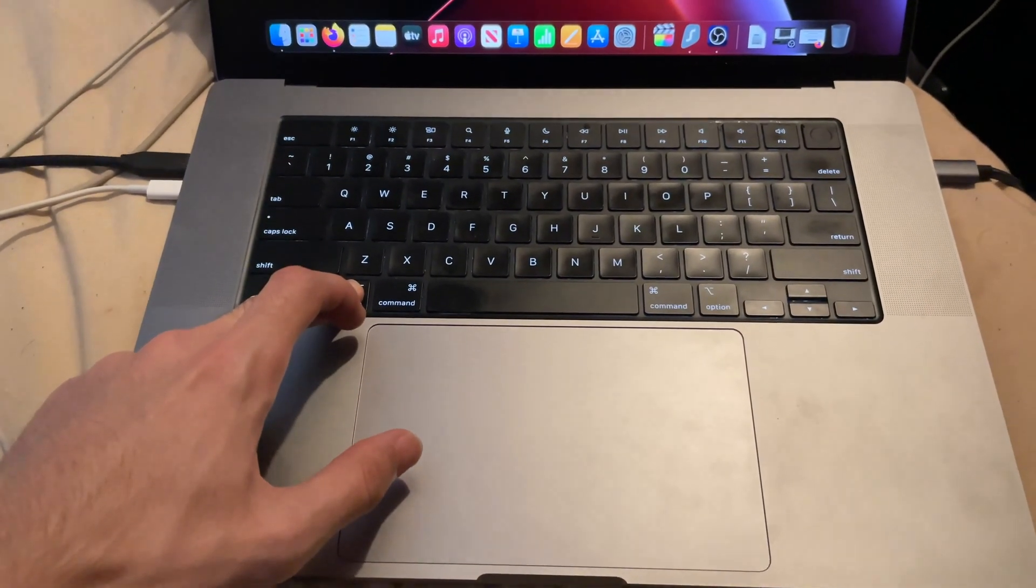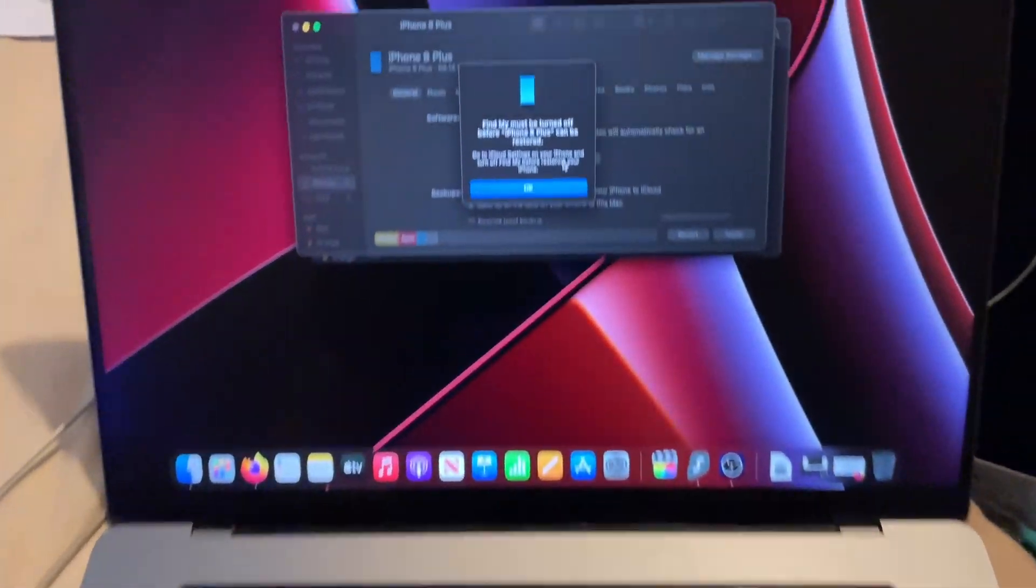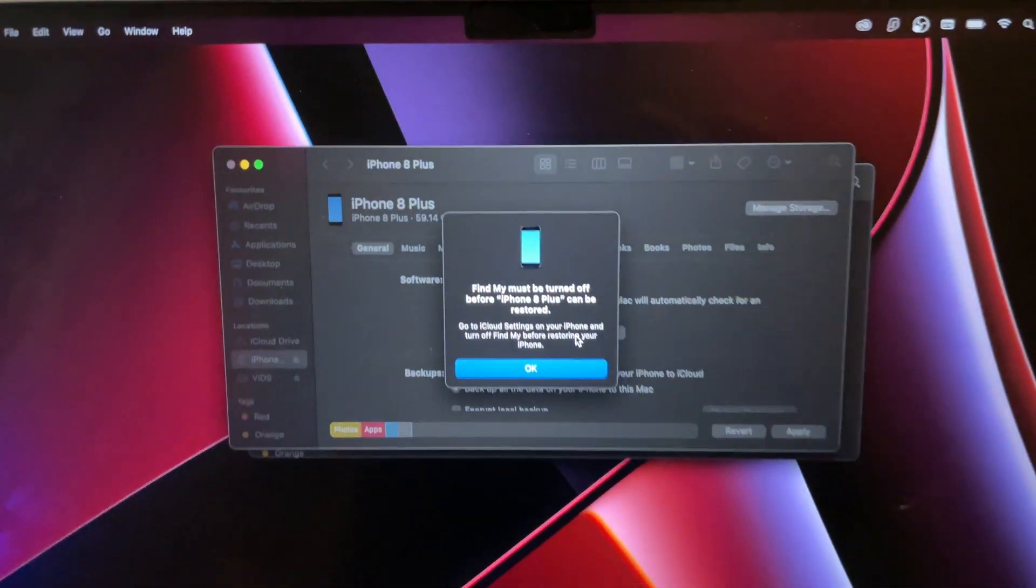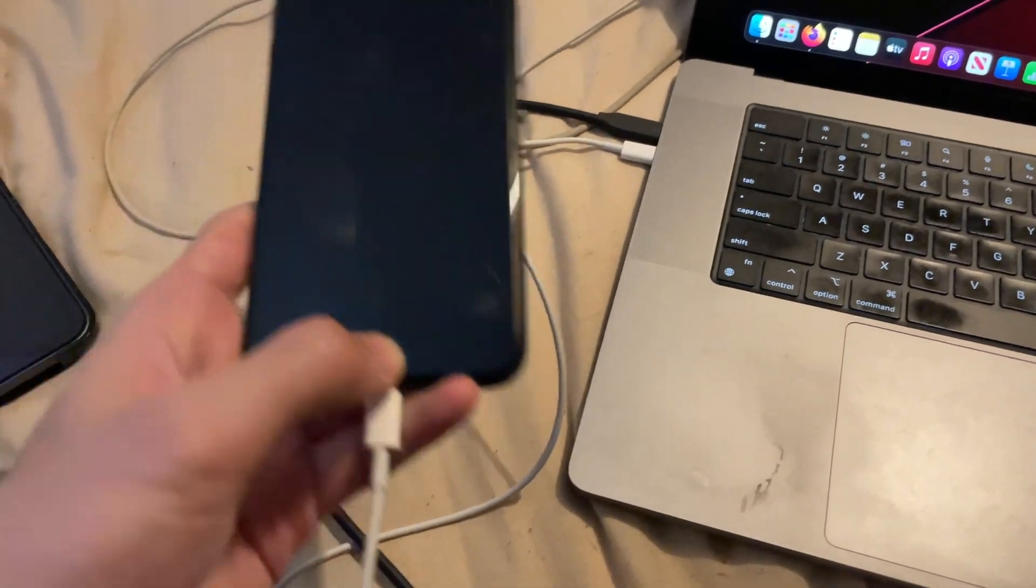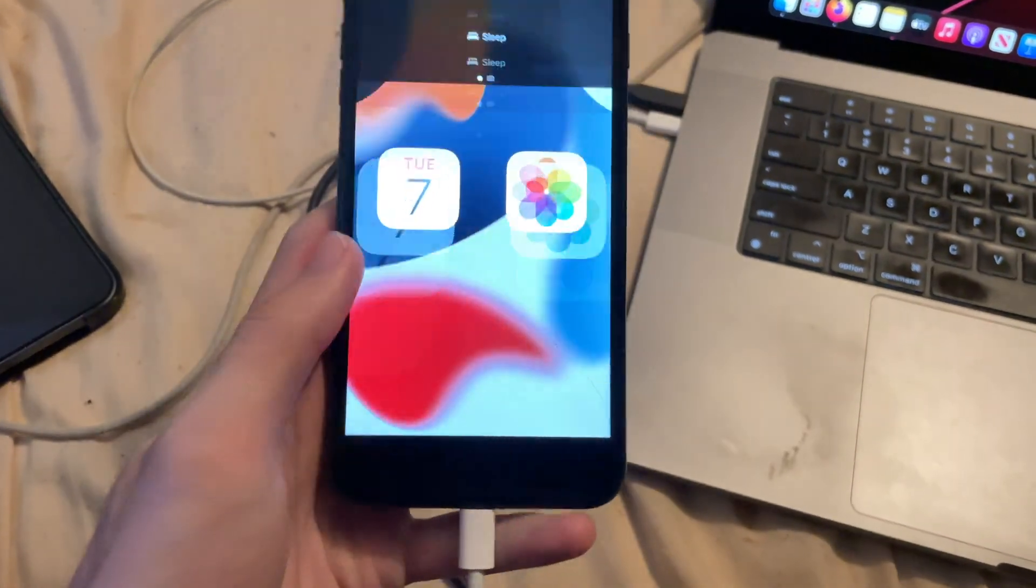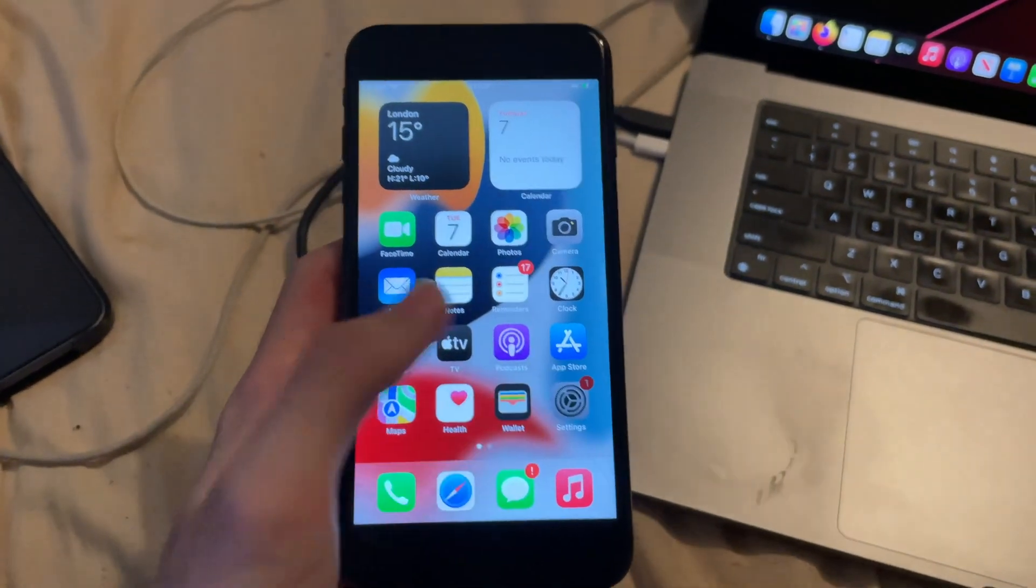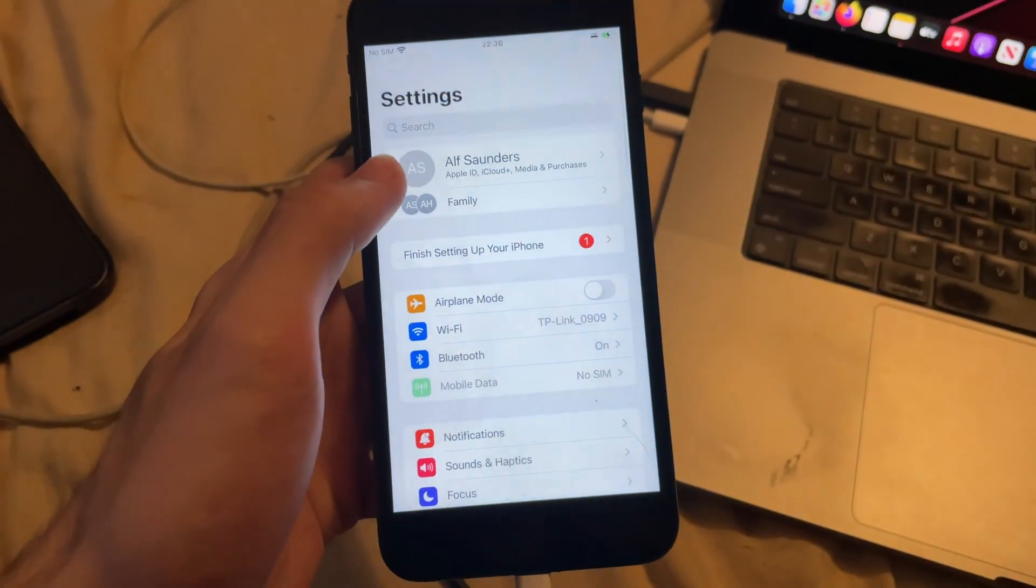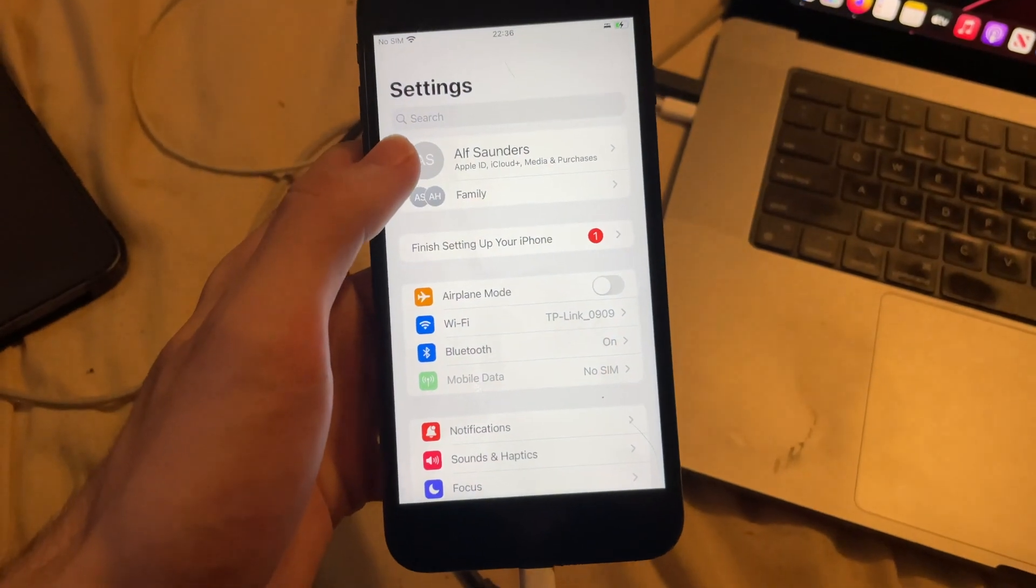So I'm going to have to turn that one off now. In order to do that, you just go into Settings, and then you see your name here. Tap on it.